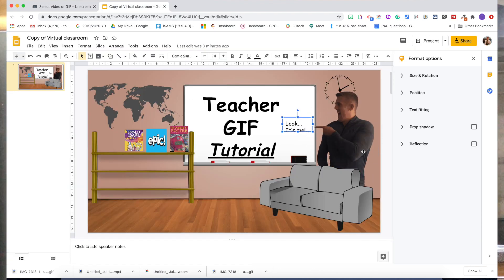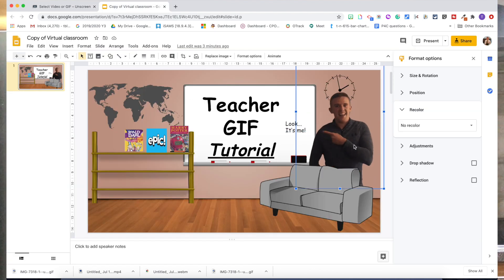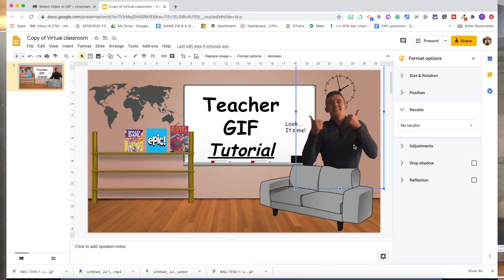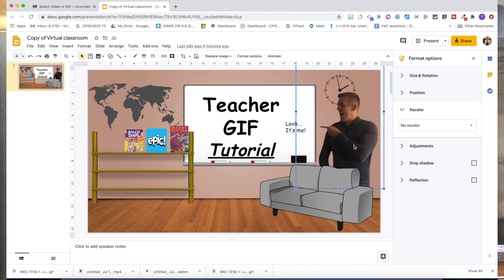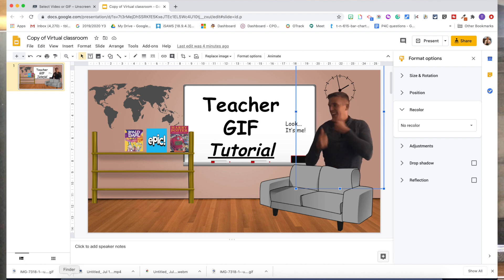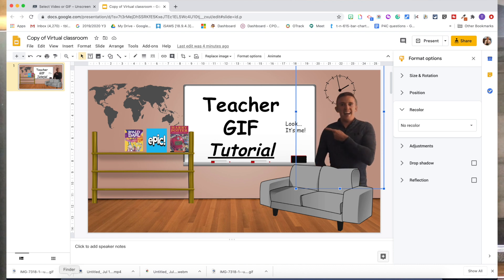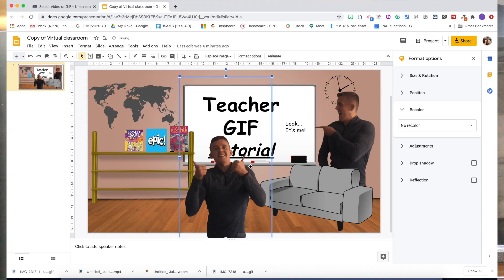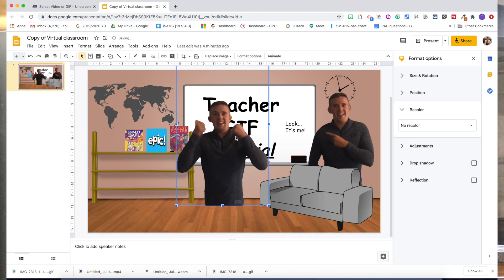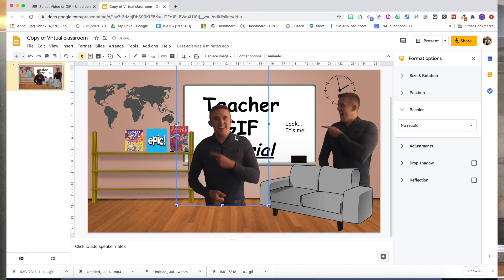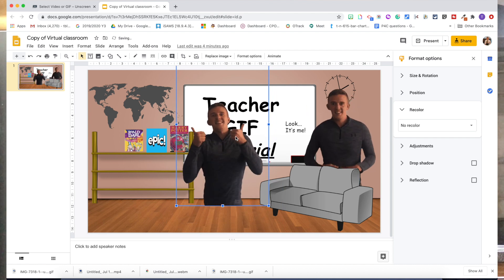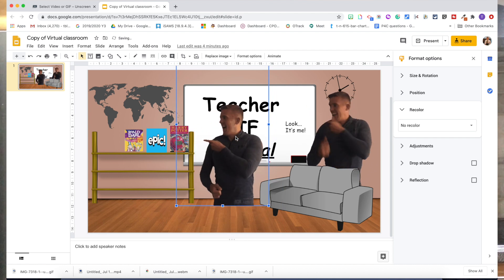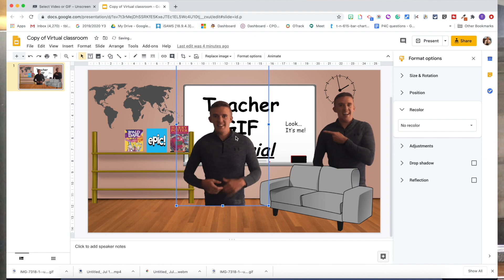Once you've done that, take the GIF like I've got here and you're just going to bring it in — you're going to drag it from your downloads straight onto your slide. It's as simple as that.